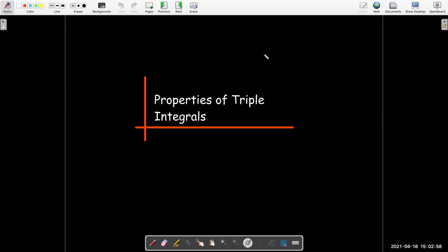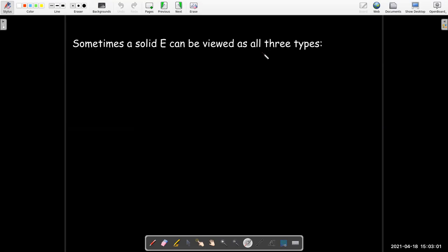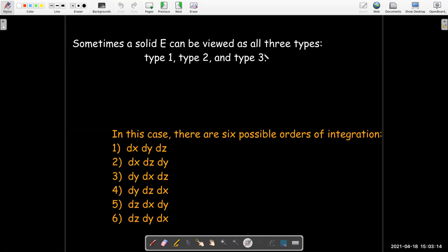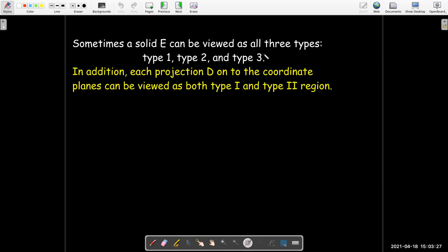In this video, we're going to look at some properties of triple integrals. Sometimes you have a solid E, like a box or even a tetrahedron, which can be viewed as all three types. It can be viewed as having a top and a bottom, a left surface and a right surface, or a front surface and a back surface. We may also have the situation where the projection onto the coordinate planes can be viewed as both type 1 and type 2 regions.